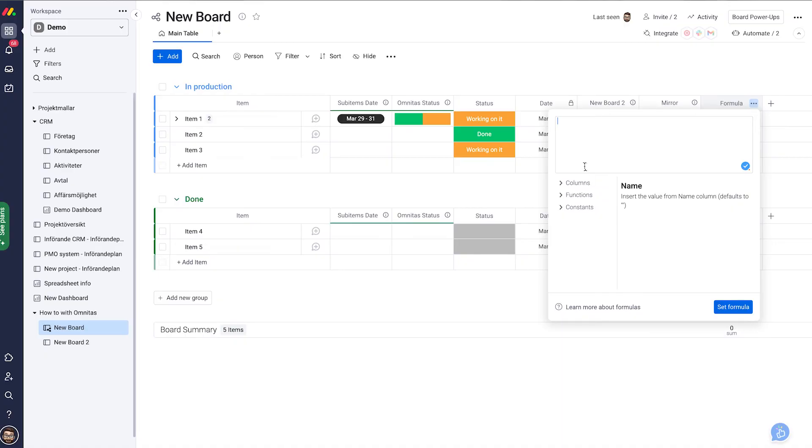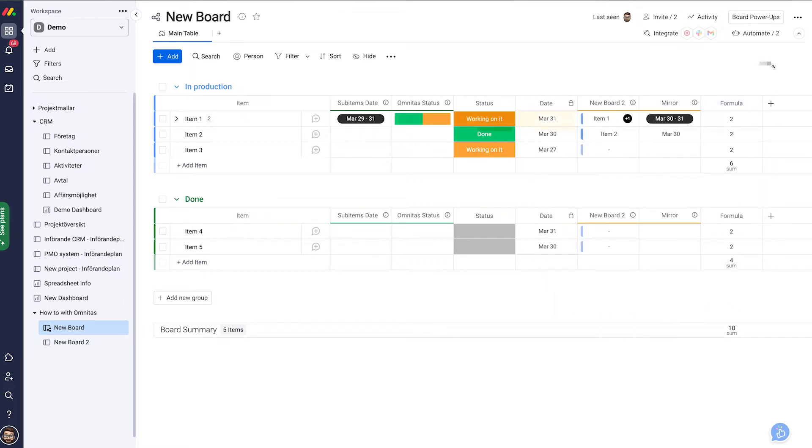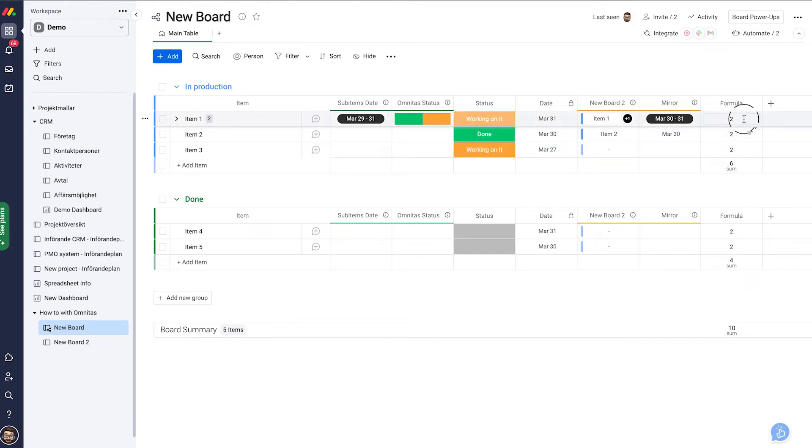What we can do here, we can either write our completely own one. So going one plus one and we should get a result. Yeah, that's two, but that's going to be two on everyone. So let's make it a bit more interesting.